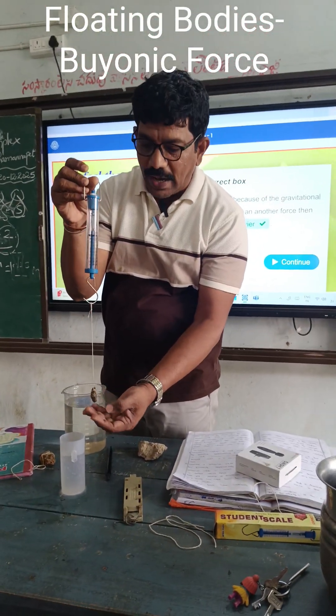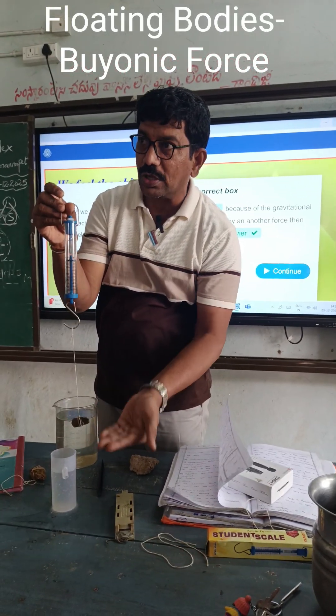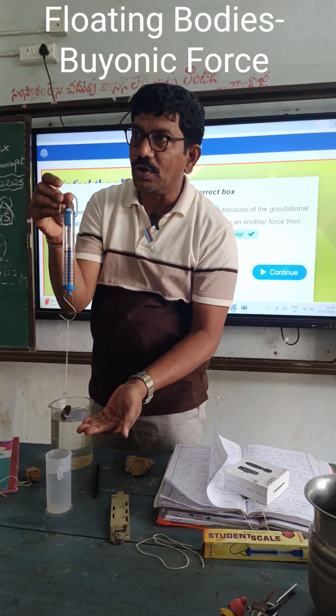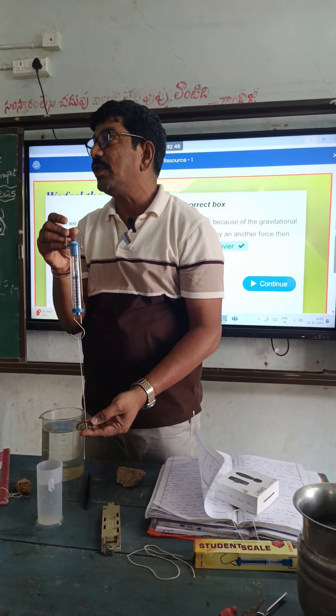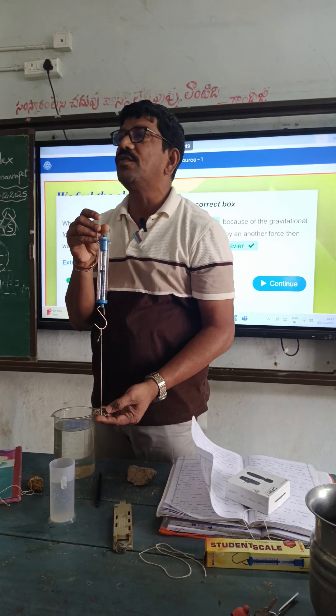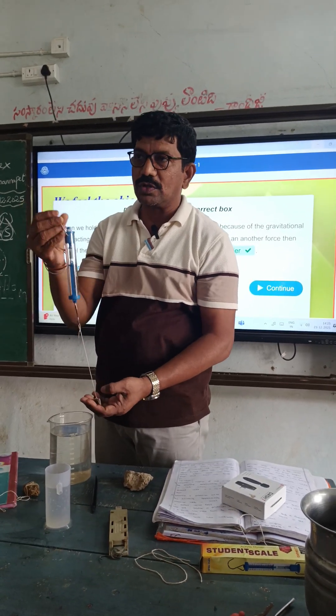Why? Because water exerts some upward force. That upward force is known as the buoyant force.